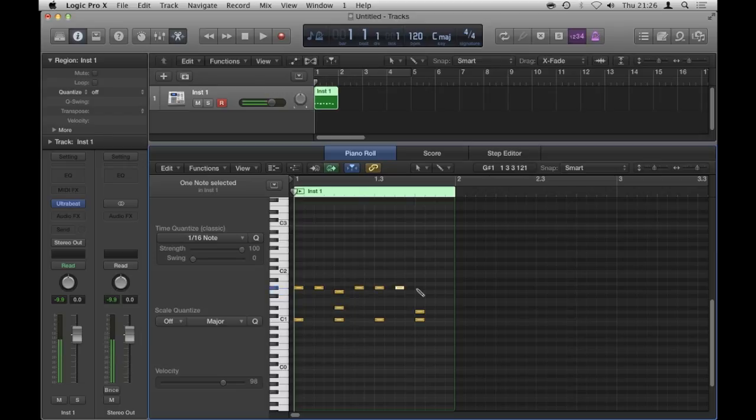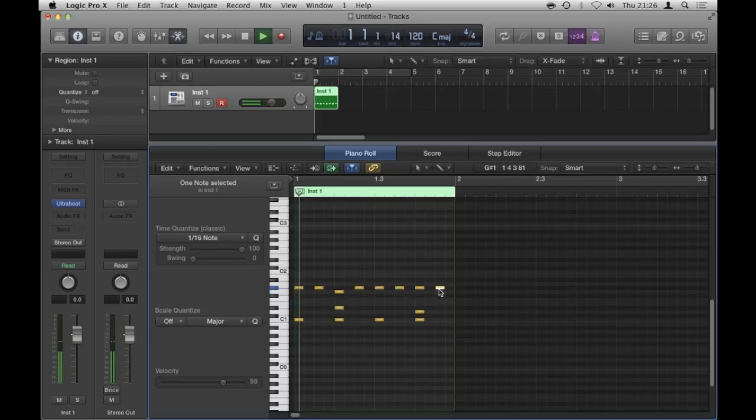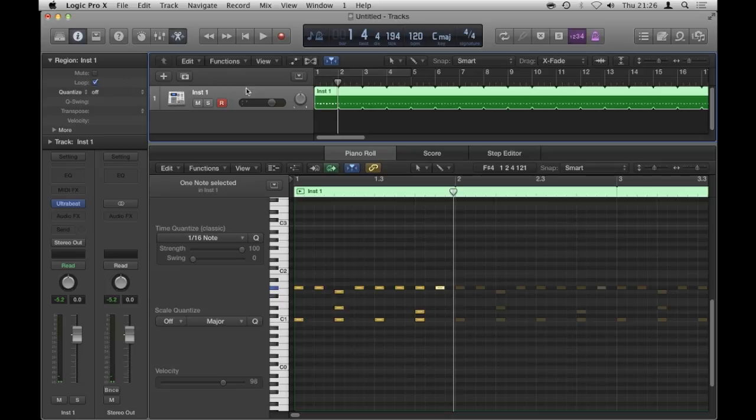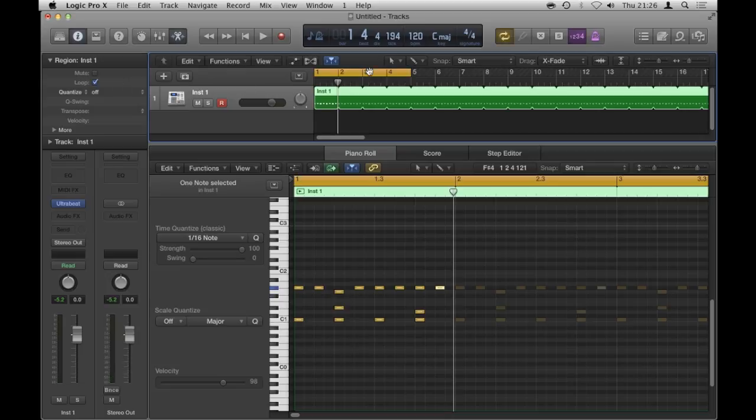I'm just going to loop that just so it keeps going and then put my cycle region on. Okay, great.